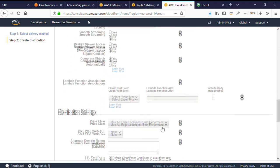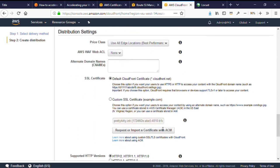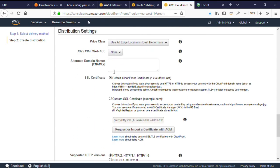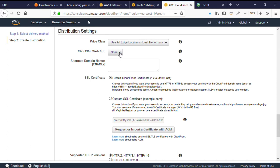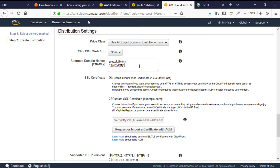And now we have the distribution settings. Price class allows you to choose between best performance, enabling all edge locations, and optimizing by restricting the pops used to those in the lower price classes. This might make sense if your users are generally restricted to those same regions. I'm choosing the default because it doesn't directly relate to my WordPress configuration. I'm not setting a WAF ACL today, although you might investigate managed rules as there are WordPress specific protections included in some of our partners offerings. Now, by default, CloudFront will create a unique DNS name for my distribution. But the alternate domain names is where I'll specify my custom friendly DNS names, so I'll include those here.